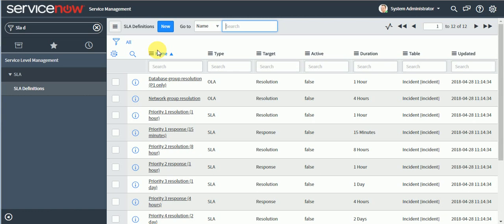In practical client implementation scenarios we generally need to define two types of SLAs: resolution SLA and response SLA. Response SLA is triggered once a ticket is created and the service desk notifies the user that they started working on it — generally 10 to 15 minutes depending on the agreement. Resolution SLA follows the ticket lifecycle, starting once the ticket is created or after acknowledgement.